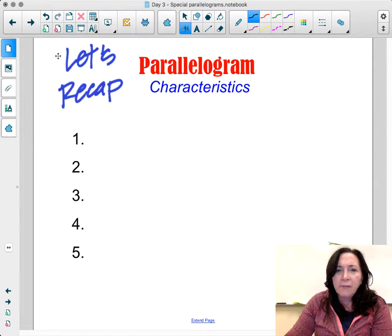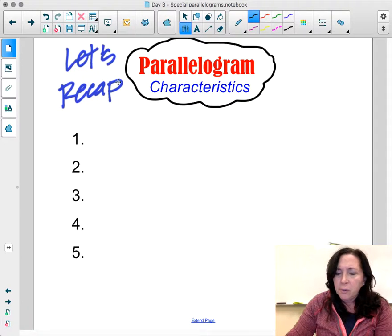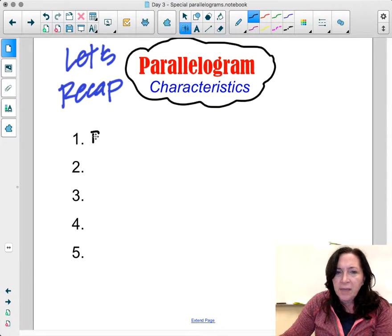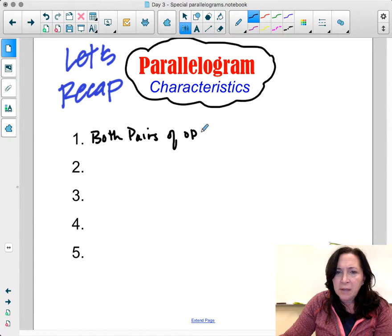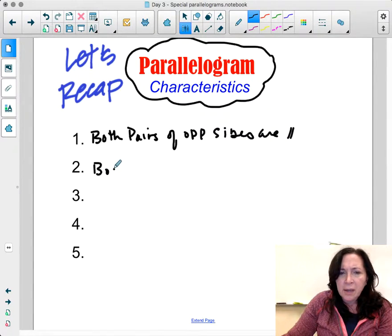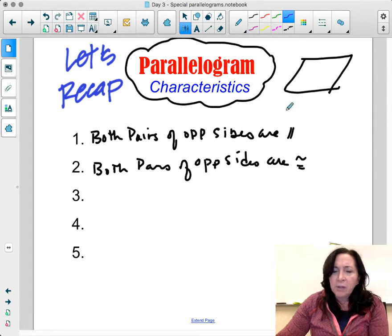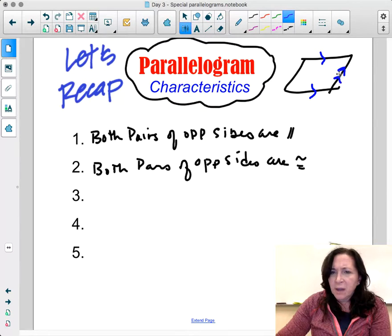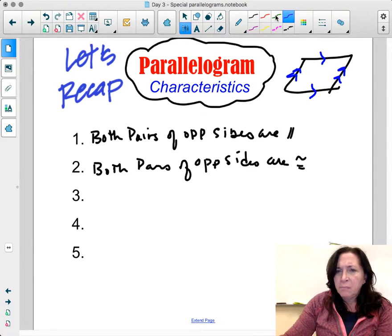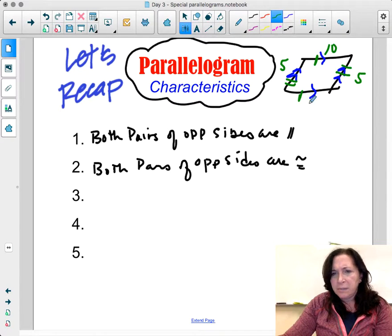We went over the characteristics of a parallelogram. The first is the definition: both pairs of opposite sides are parallel. Second, both pairs of opposite sides are congruent — so one pair might be 5 cm and 5 cm, and the other 10 cm and 10 cm.